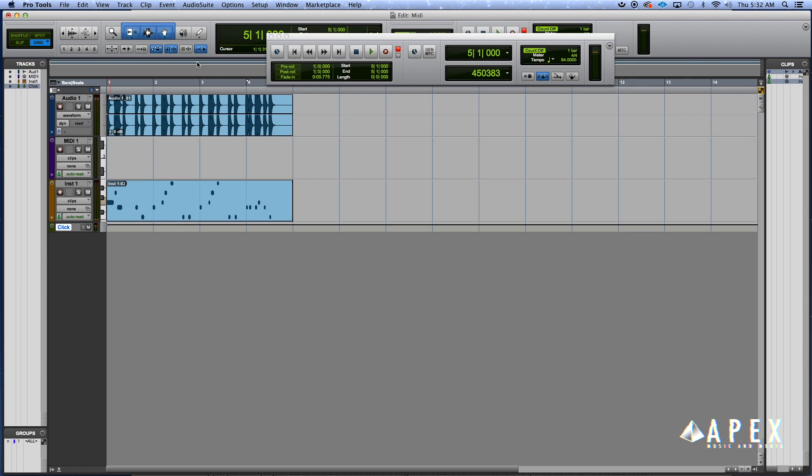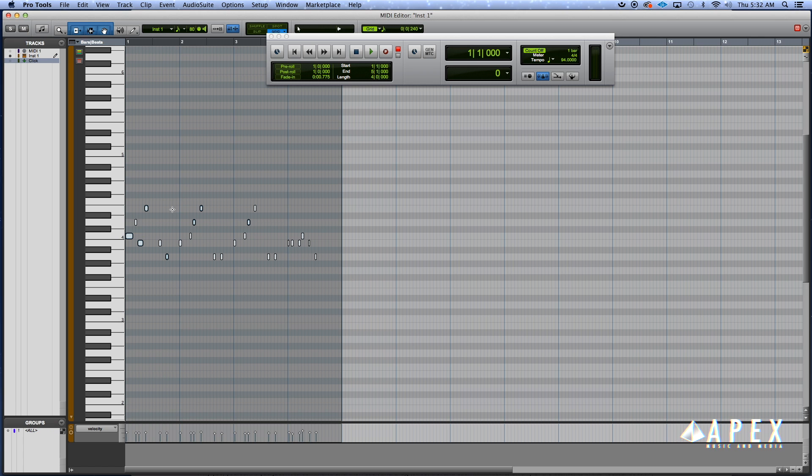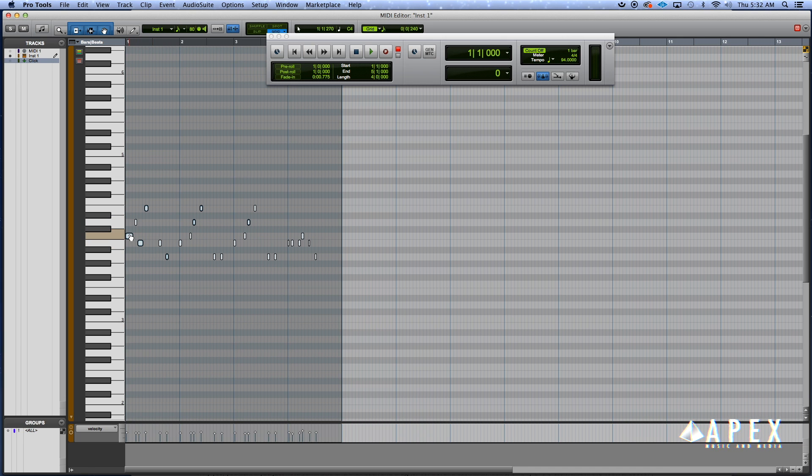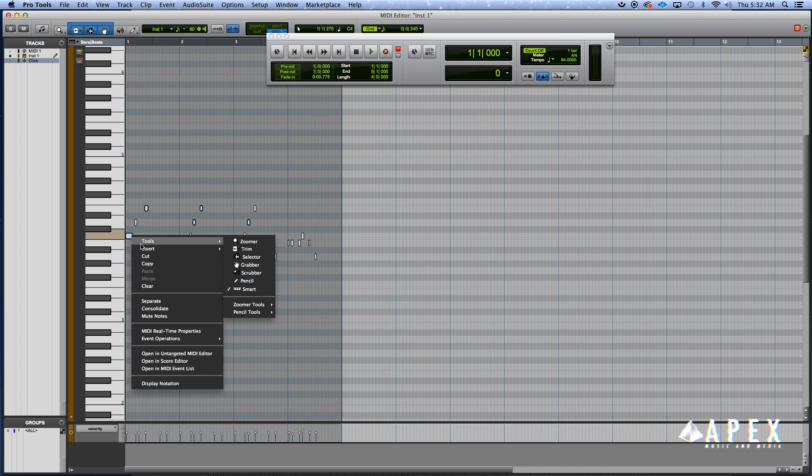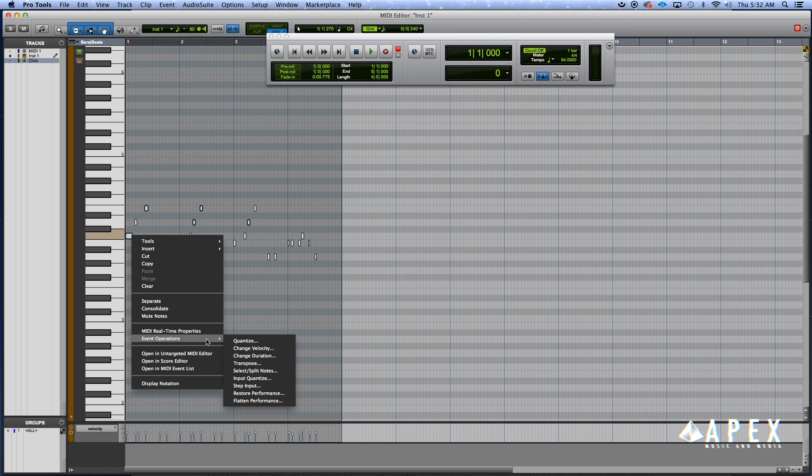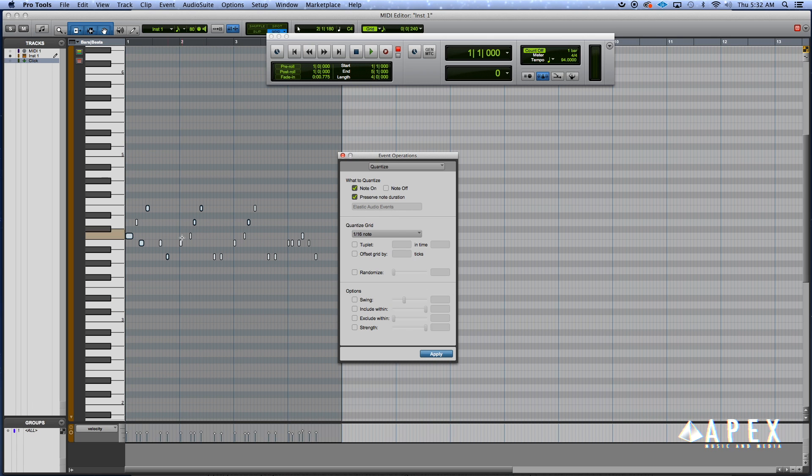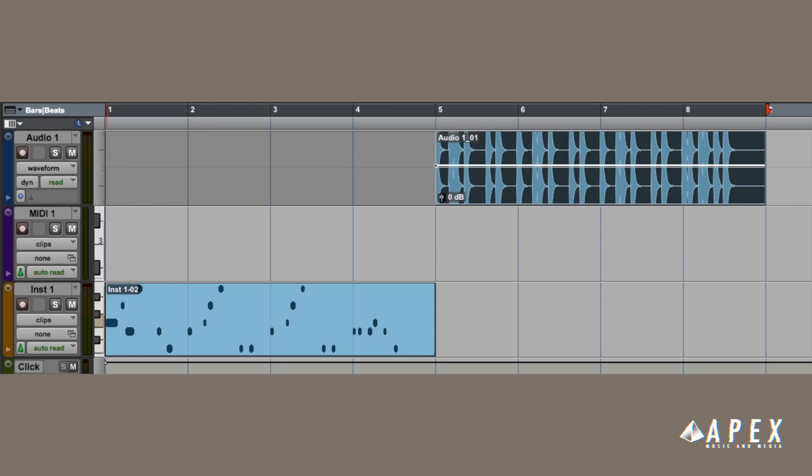Now say we didn't like the way it sounded, it's a little off to us. The MIDI notes, double-click on that MIDI clip, right-click on any of the notes and we go to event operations, quantize, set your desired settings, hit apply, and you see in the background it adjusted.